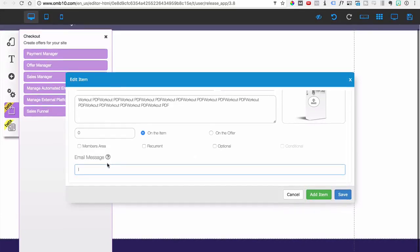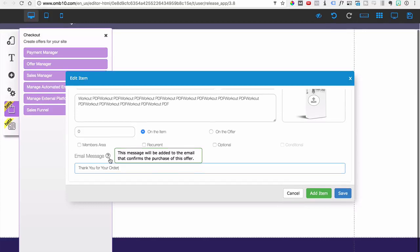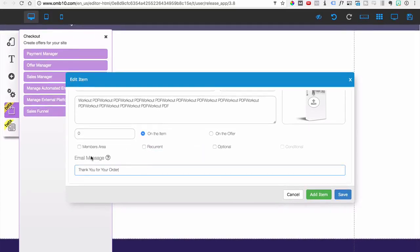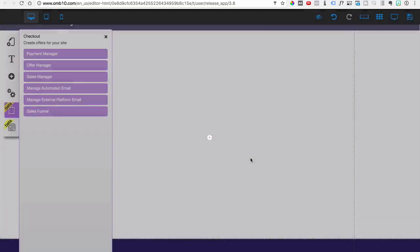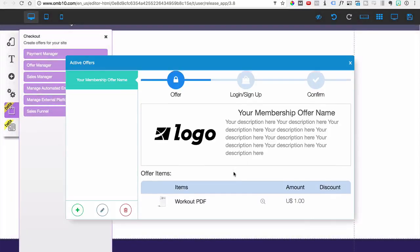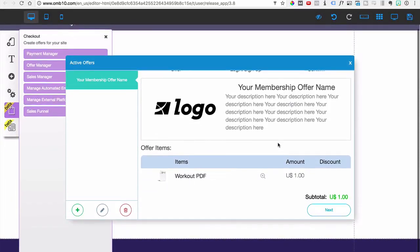For this example, it's just a one-time item and it's good to go. You can also add a thank-you email message here, like 'Thank you for your order.' The actual confirmation email people receive is configured in a separate area. Go ahead and save and confirm.